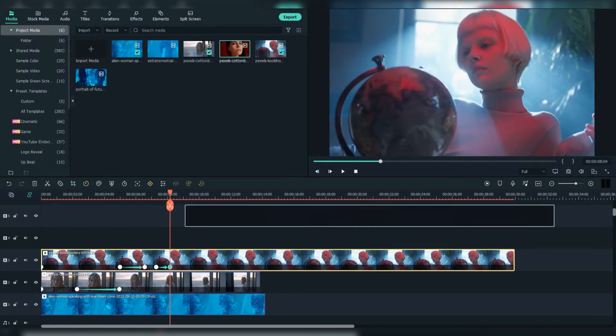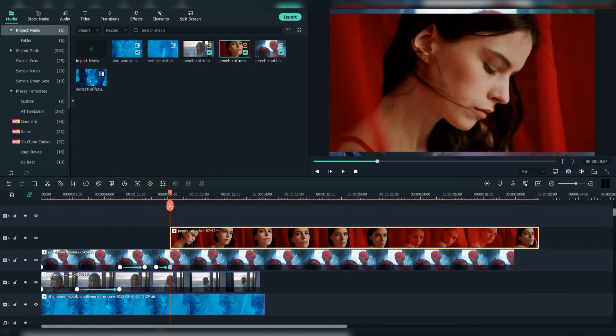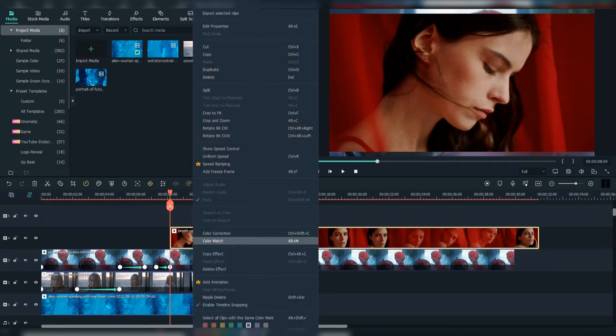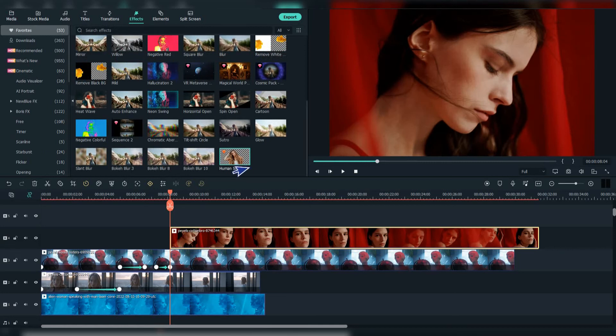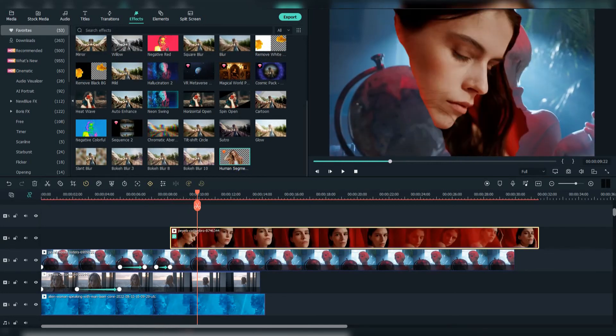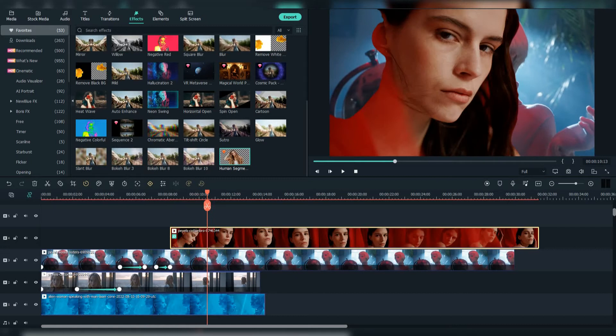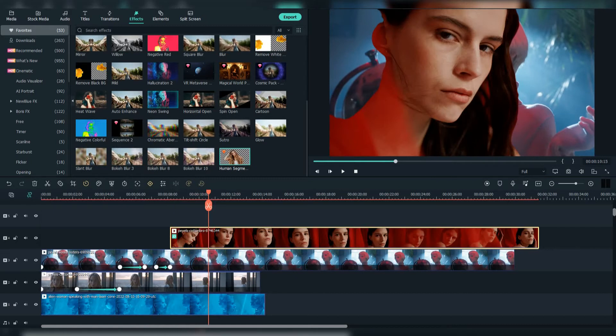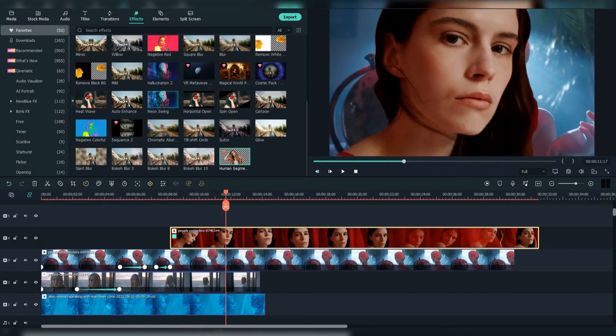Then add the fourth footage above. Make sure to do crop to fit. Go to effects and add the human segmentation effect. Now find a good point where the segmentation is precise.